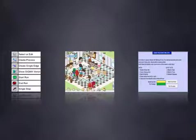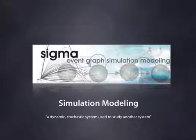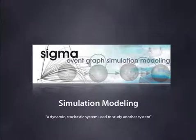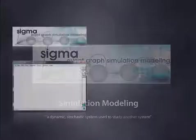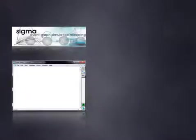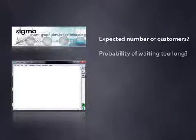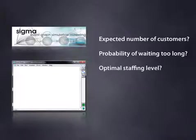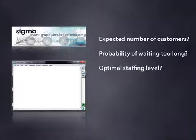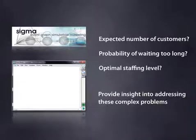Thank you, Graham. What is Simulation? A Simulation is a dynamic, stochastic system used to study another system. Based on the inputs from the experience, our SimLine simulation studio provides data such as the expected numbers of customers, the waiting time for each service, as well as the staffing level for the entire operation. With SimLine, we can provide insight into addressing these complex problems.